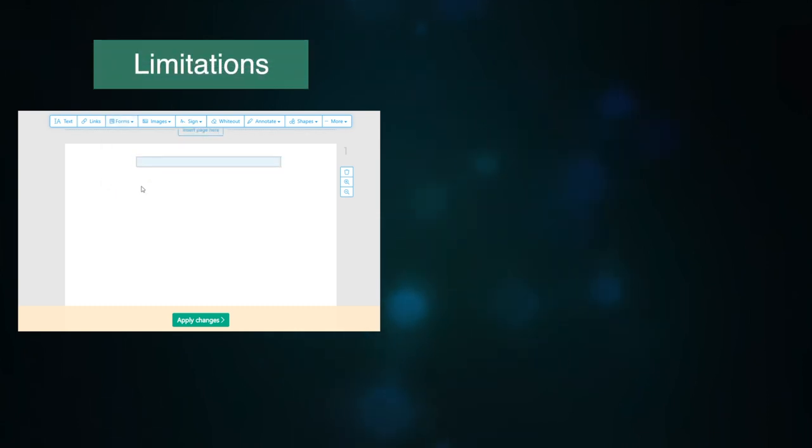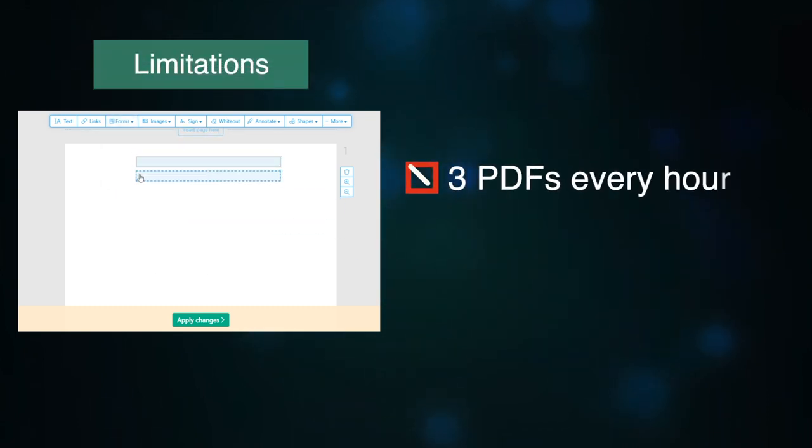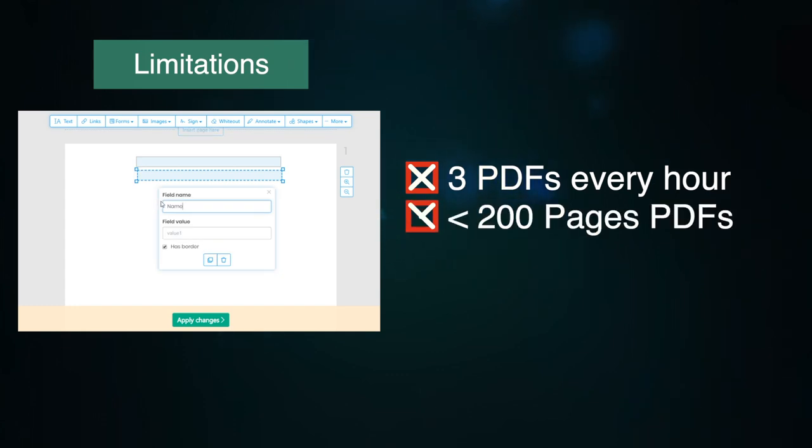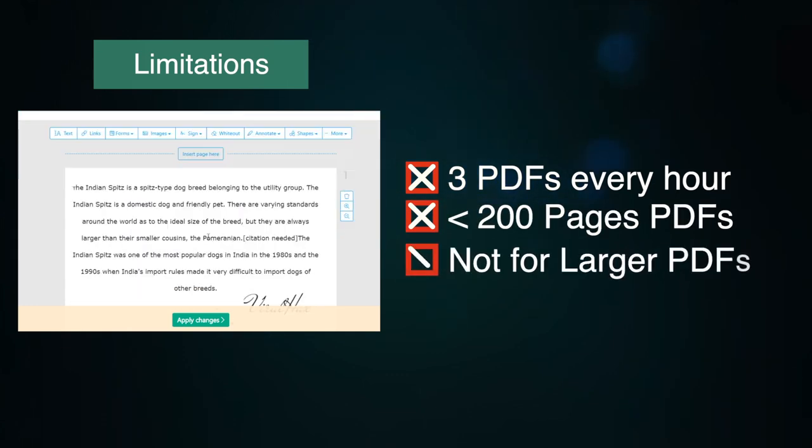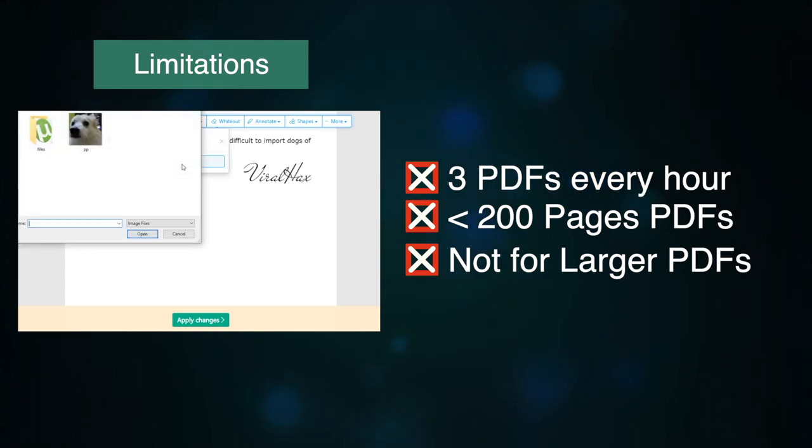The tool has some limitations also, like it can be used on only three PDFs every hour, it is limited to PDFs with fewer than 200 pages, and it does not edit PDFs larger than 50 MB.